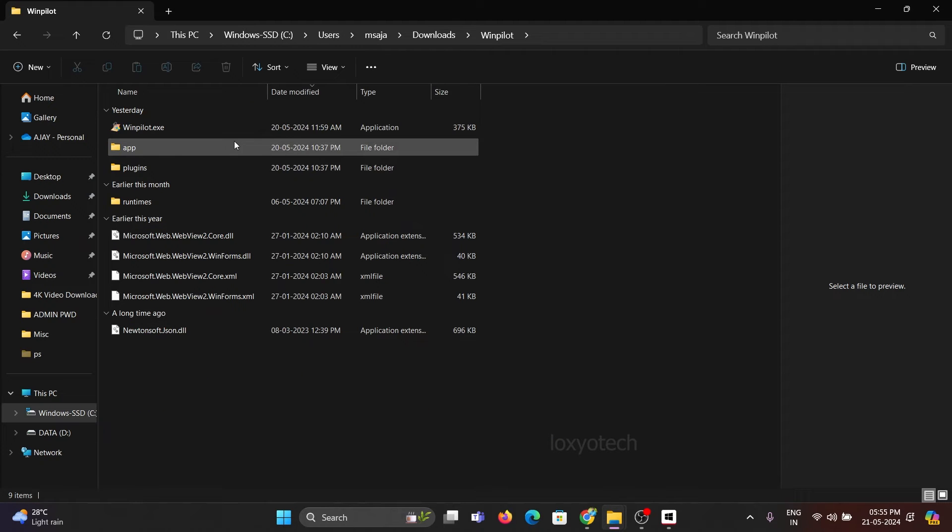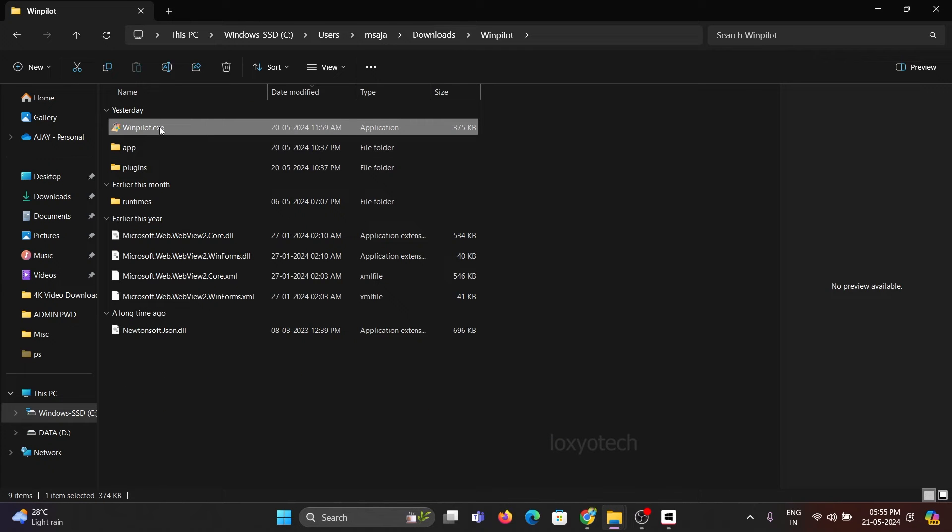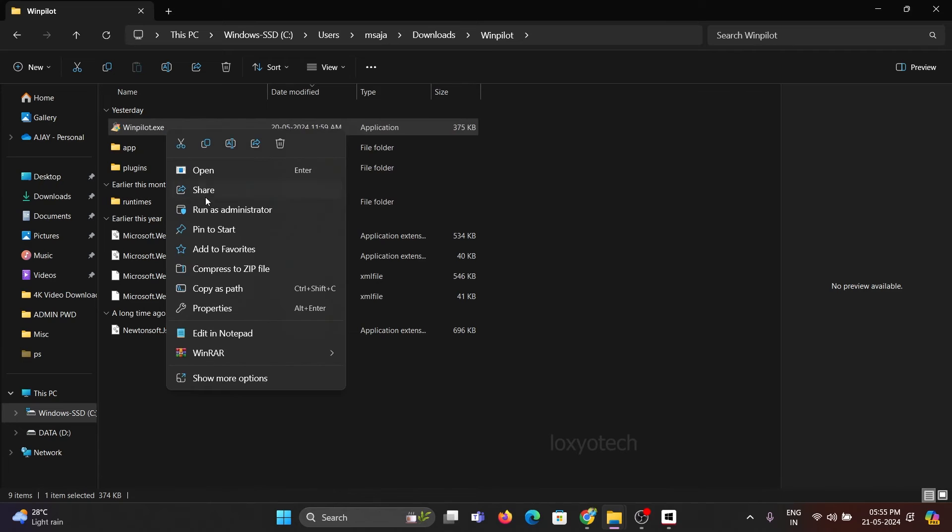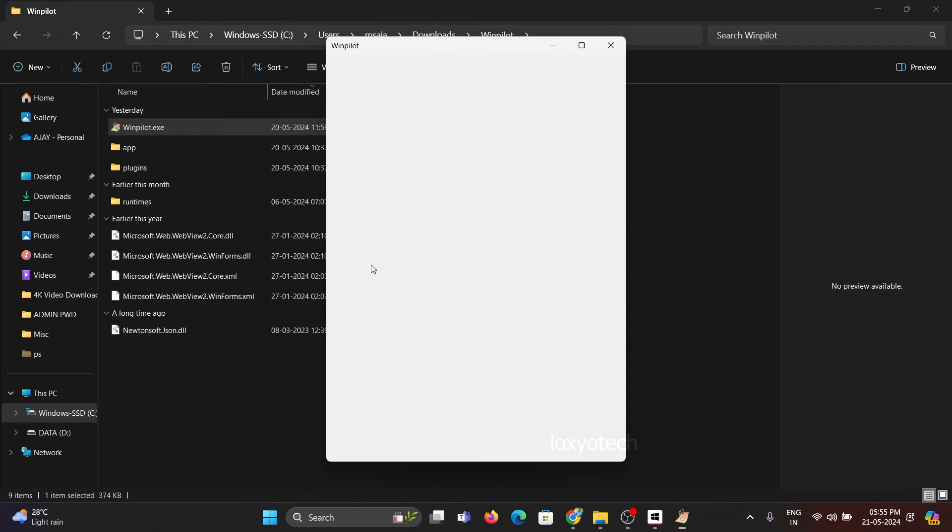Open that folder, right-click on the WinPilot.exe file, and choose Run as administrator.